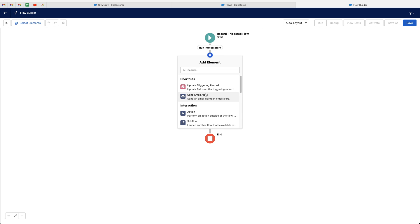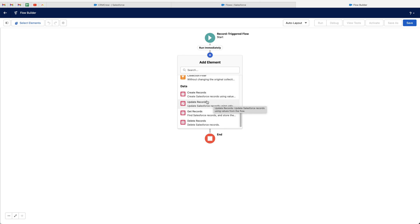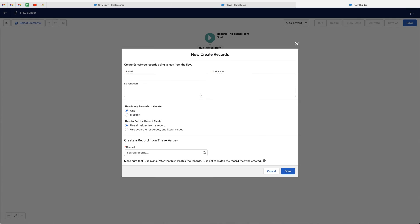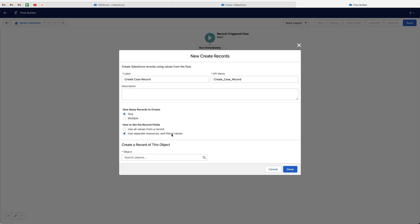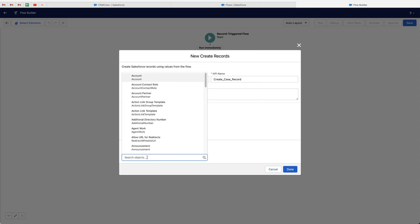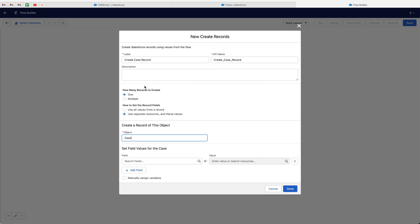Now we need to create our action. Press the plus button and scroll to the bottom — we have a 'Create Records' option. Select that. Give the action a name; I'll call it 'Create Case Record'. We're just creating one record. For how to set the record fields, since we're creating a record outside the triggering object, select 'Use separate resources and literal values', then search for and select the 'Case' object.